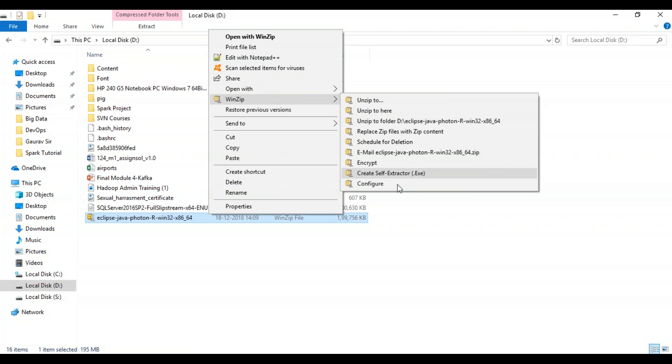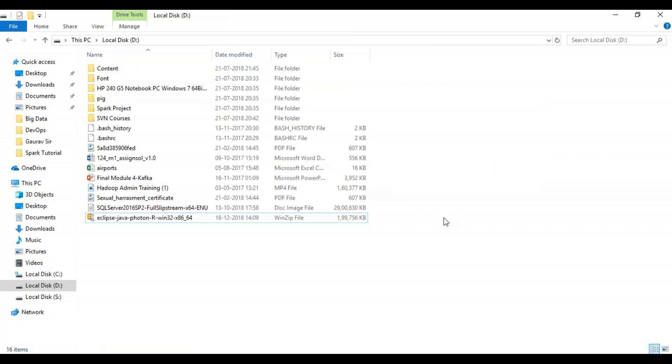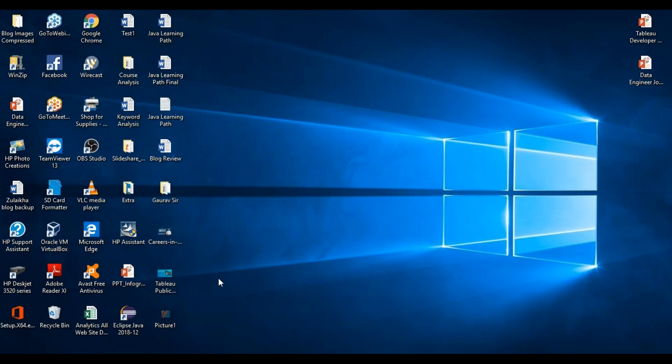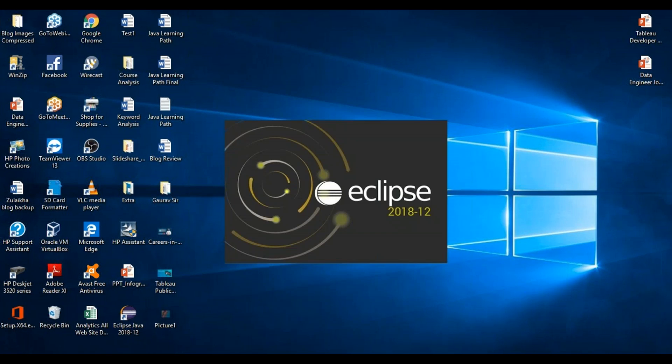So you just have to unzip it over here. Once that is done, if you wish, you can just create the shortcut. You can open it from there.